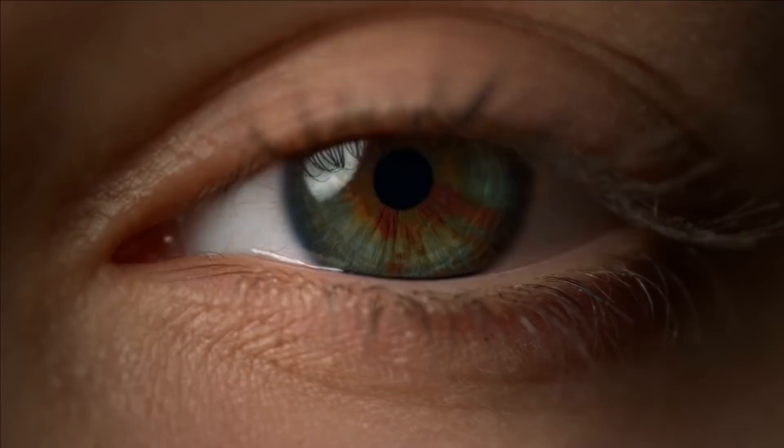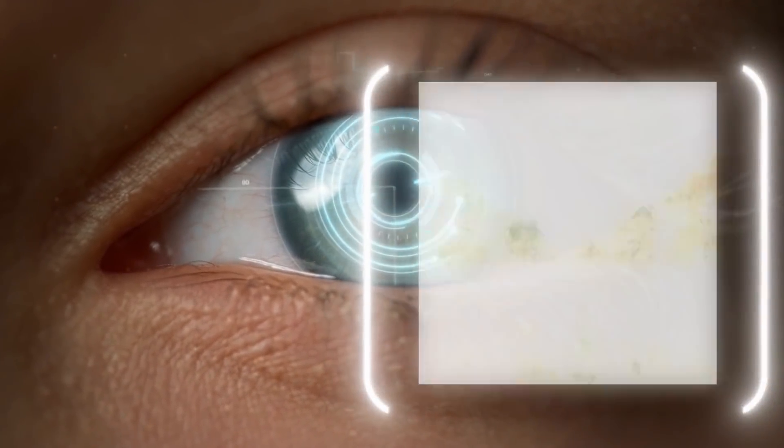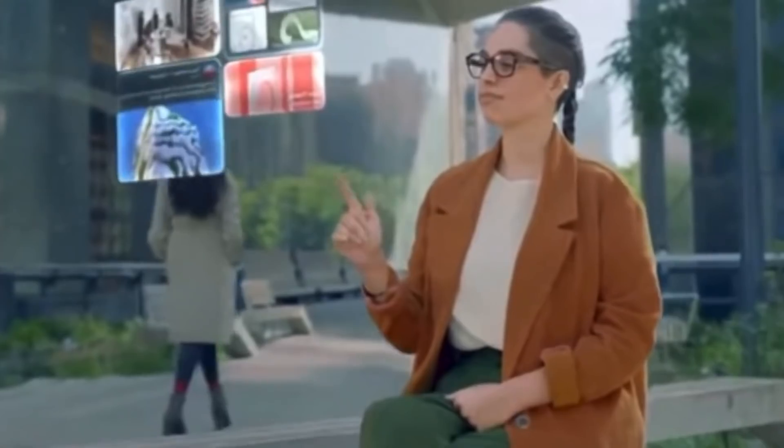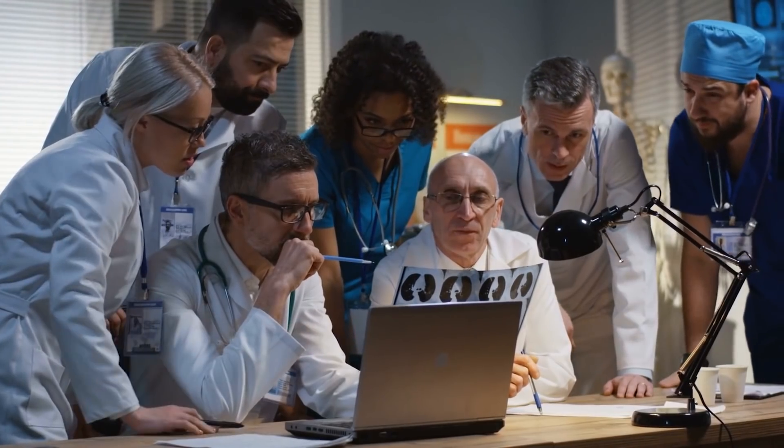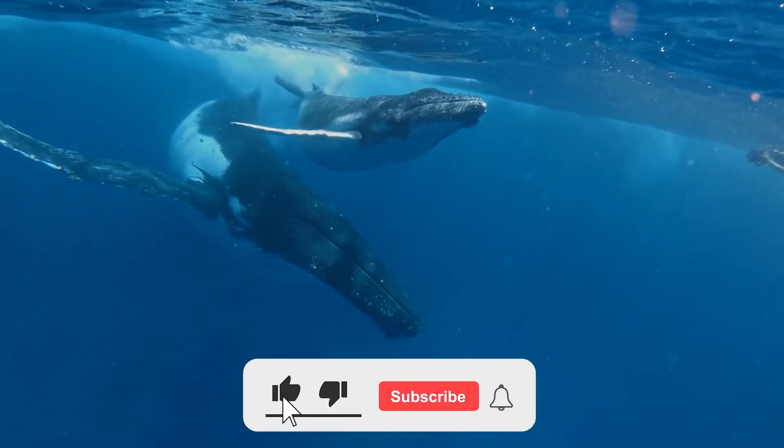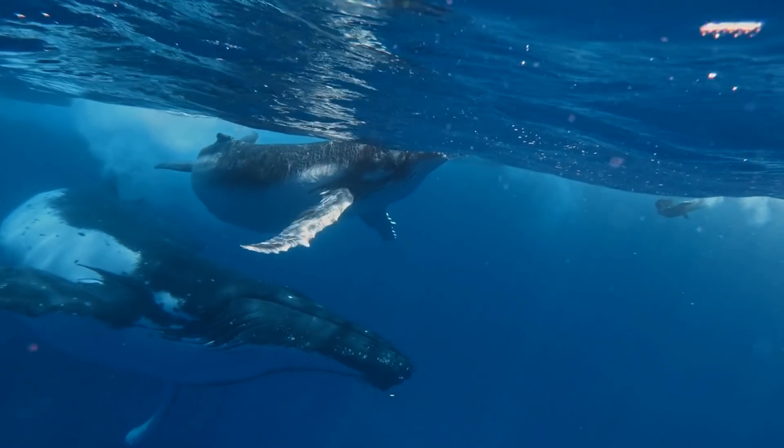With that, we come to the end of our weekly updates. If you enjoyed the content, don't forget to like, share, and subscribe to the channel. Join in next week for more of such exciting updates!